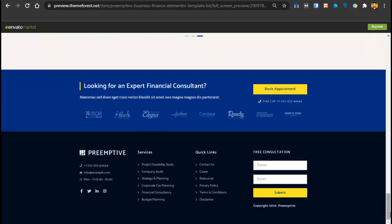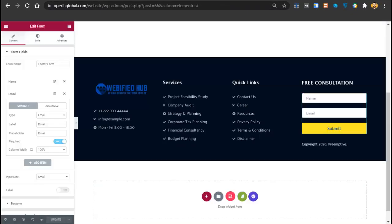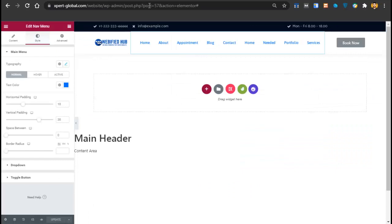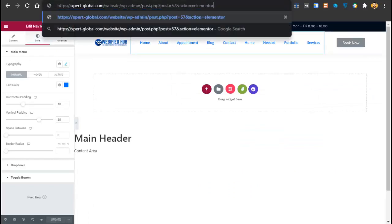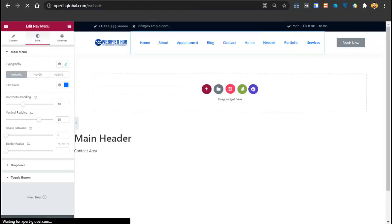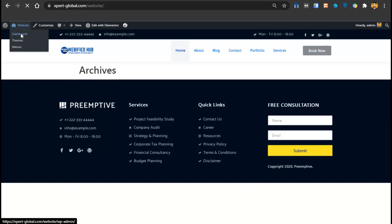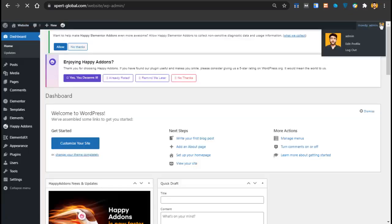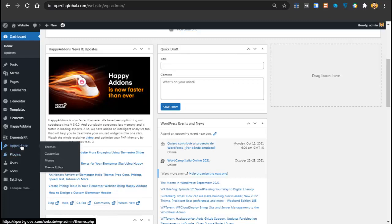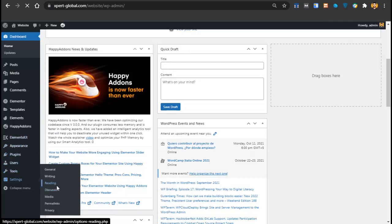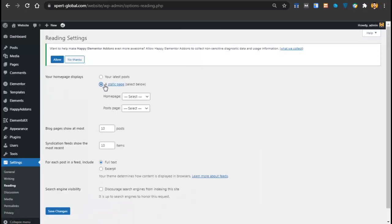Now we need to change the inner part of the website. Go back to the website, then go to Dashboard. Go to Settings, then Reading, select 'A static page' post, select Home for the homepage, select Blog for the posts page, and click Save Changes. Now we are at the home page. Almost your complete website is created — you just have to import your page templates.